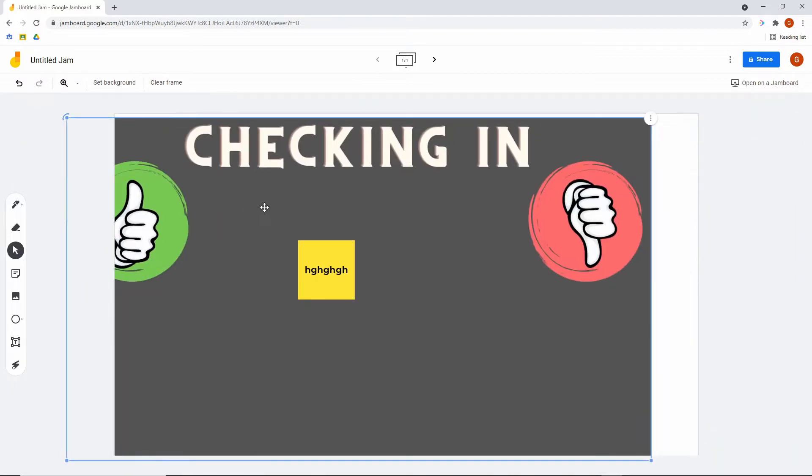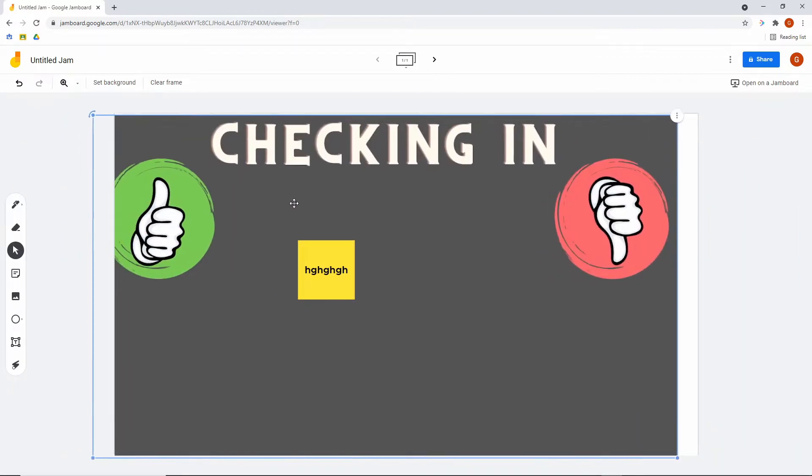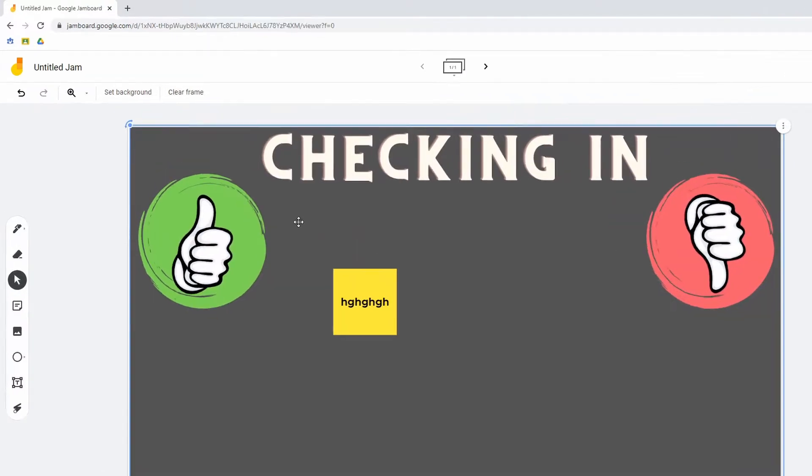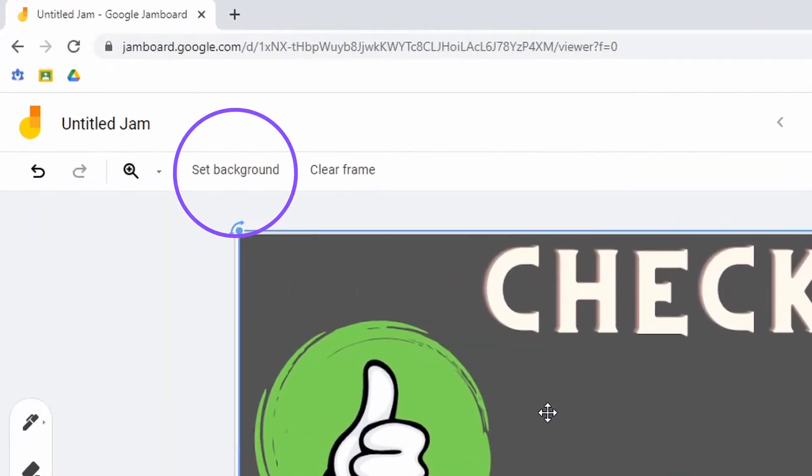In theory that was okay, but the big problem was you can just grab it and move the background. This pretty much killed it for just about everybody, and your only real workaround was to go to Google Slides and do it that way.